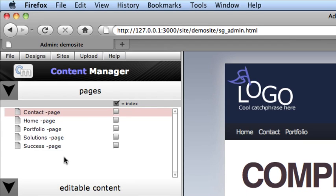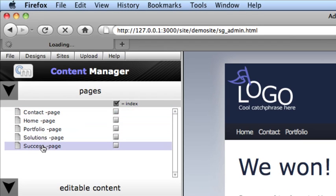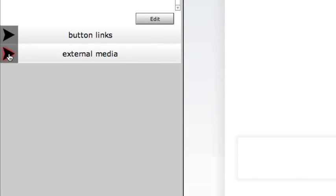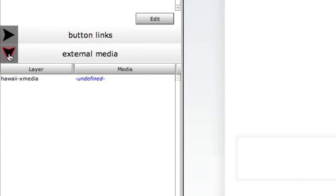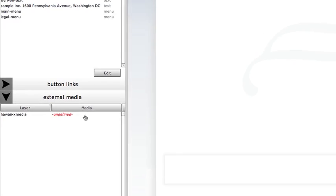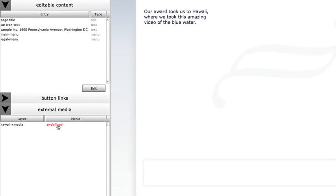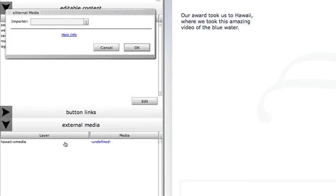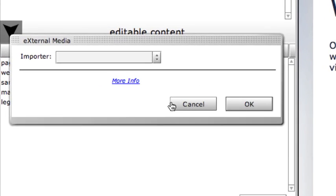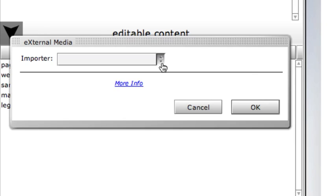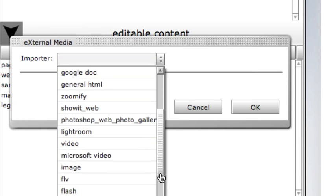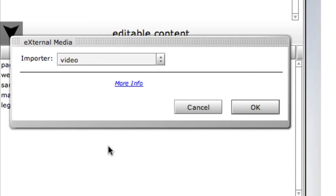In the Pages area, I'll select a different page that has an external media element. Clicking in the Media column next to the layer name from Photoshop opens up the External Media Importer panel. We can select the type of media we want to import and then locate the file or folder representing that media.